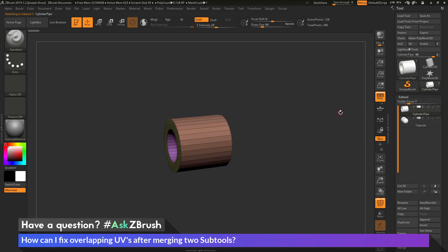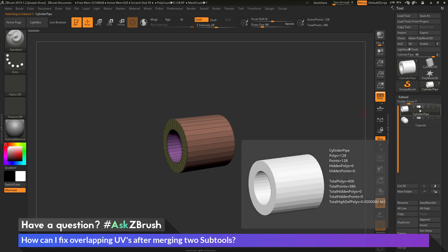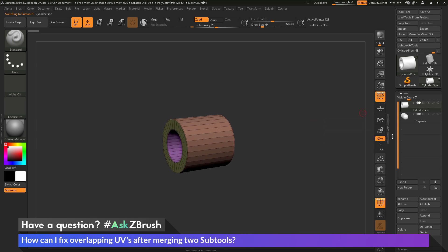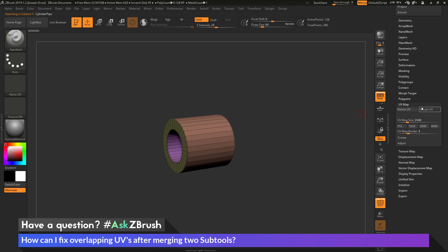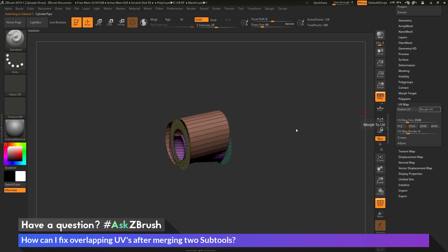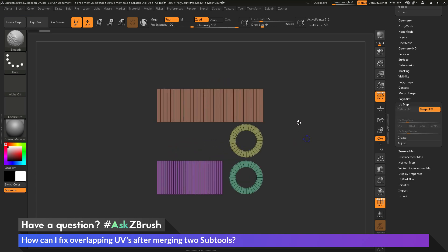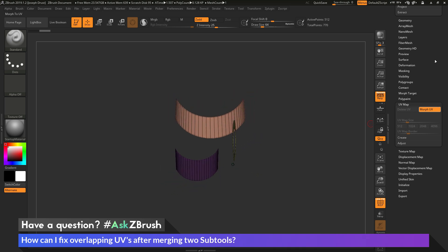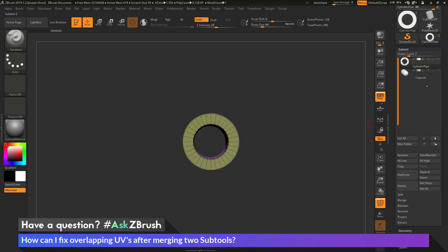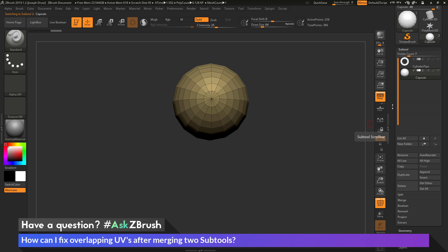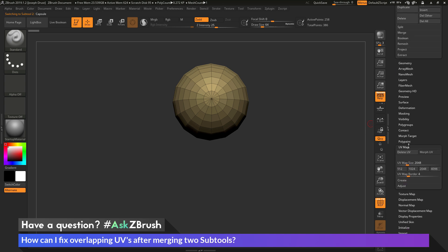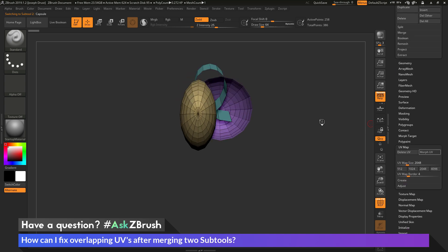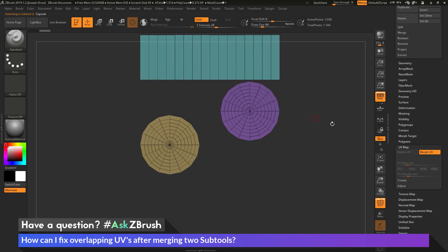And both of these subtools have UV coordinates. So if I come over to the tool panel and have the cylinder selected here, and go down to the UV map area and click Morph UVs, you can see this is what the cylinder unwrap looks like. And then if I go to the capsule, and then go back down to the UV map, and click Morph UV, you can see this is what the capsule looks like.